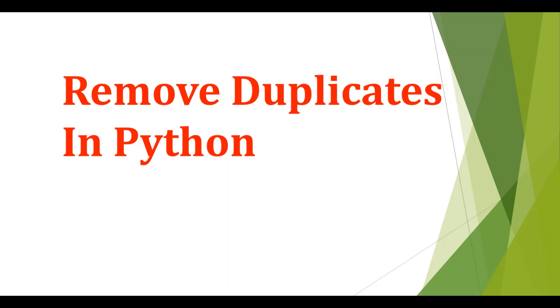Hi, welcome to NetSet OS. Today we will discuss how to remove duplicates in Python. So for this we will go to PyCharm.